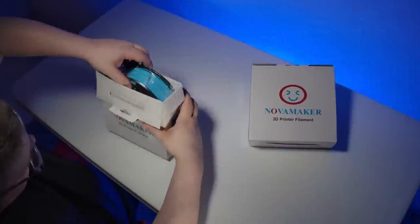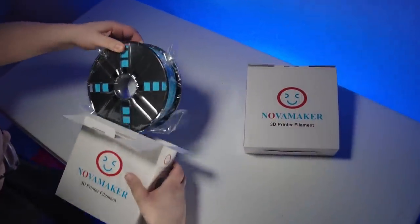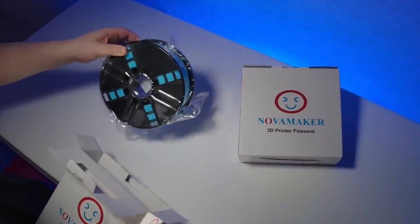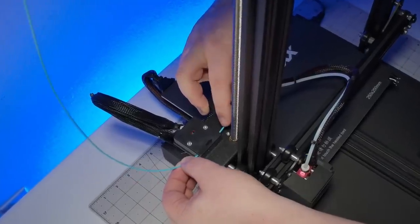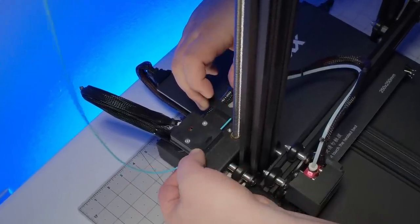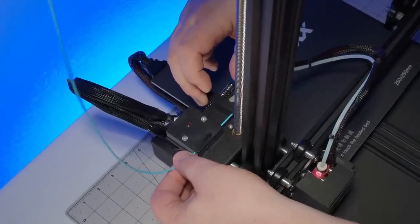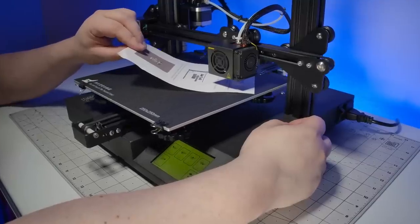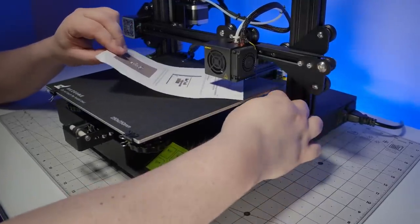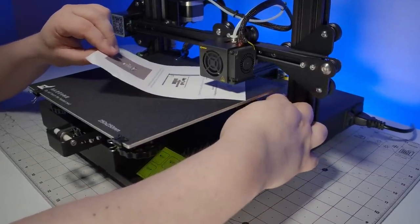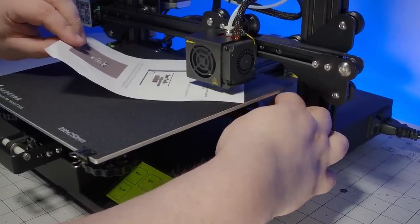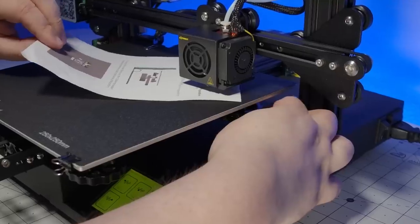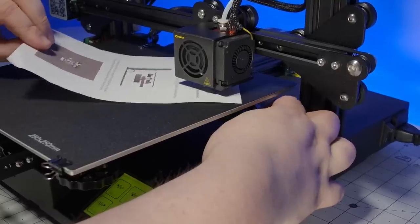For now, let's crack into the filament. And here's two kilograms of the Sky Blue PLA from Nova Maker. What's more, loading it is as easy as this. Though before we get to printing, we still need to level the bed, and the large adjustment knobs make this a lot easier than the little ones I'm used to seeing.